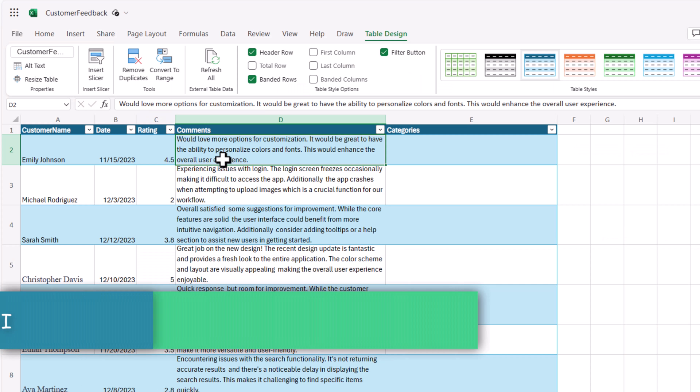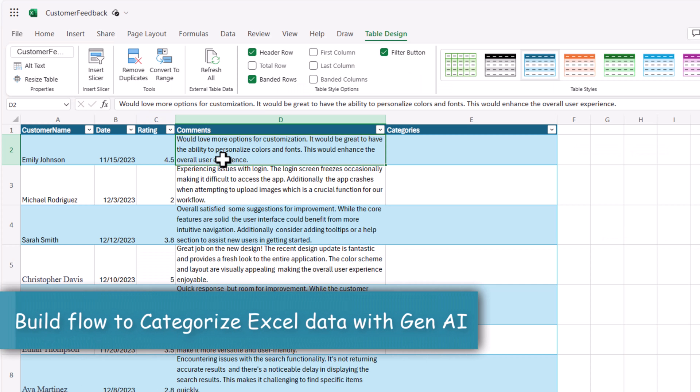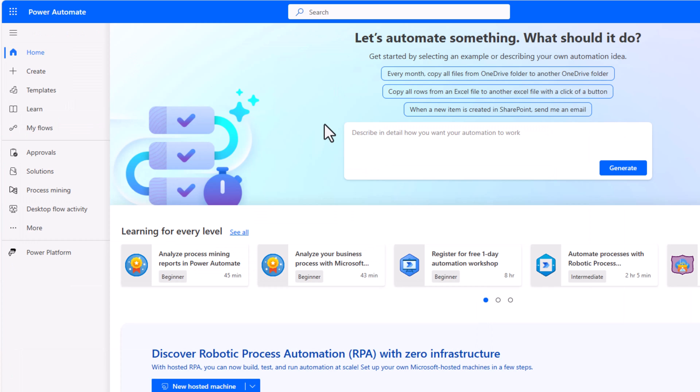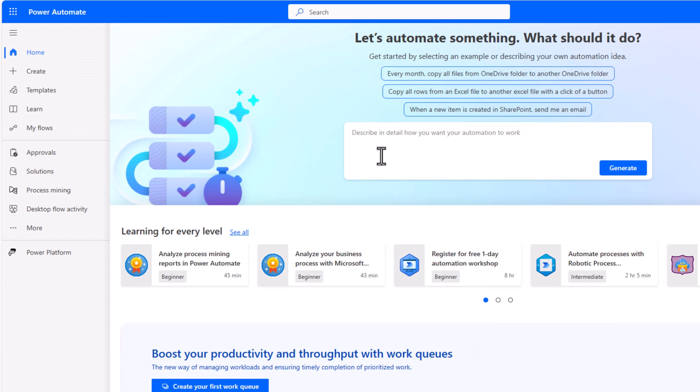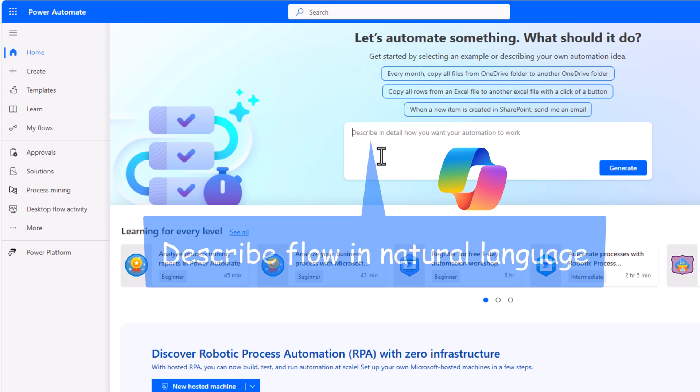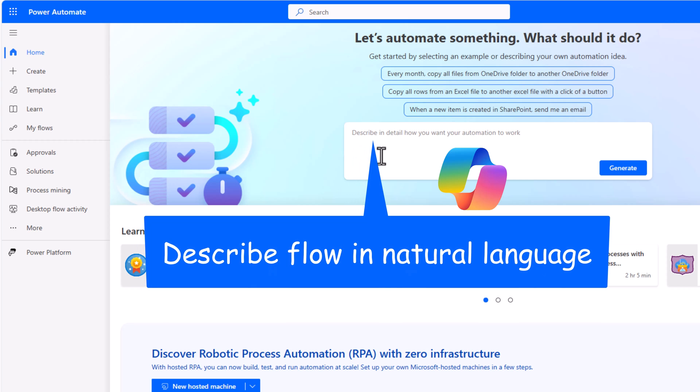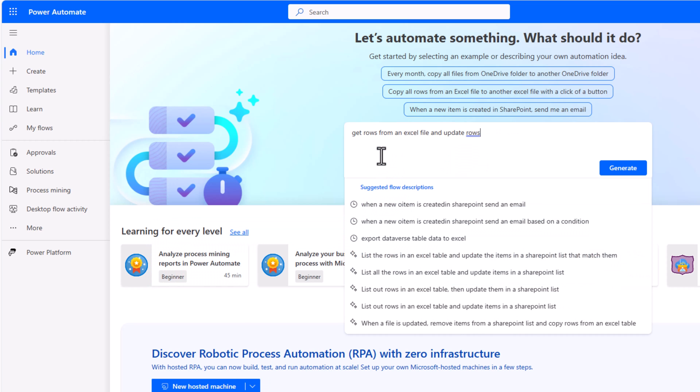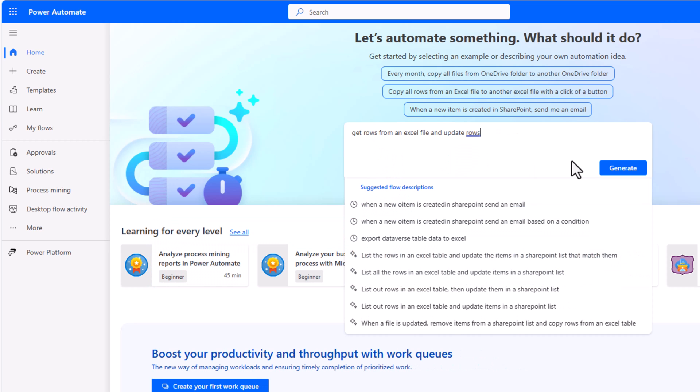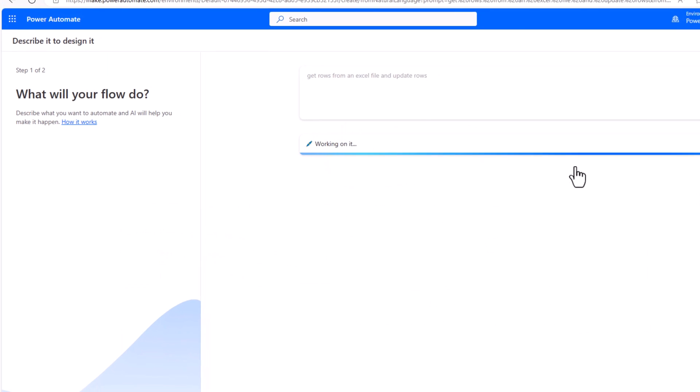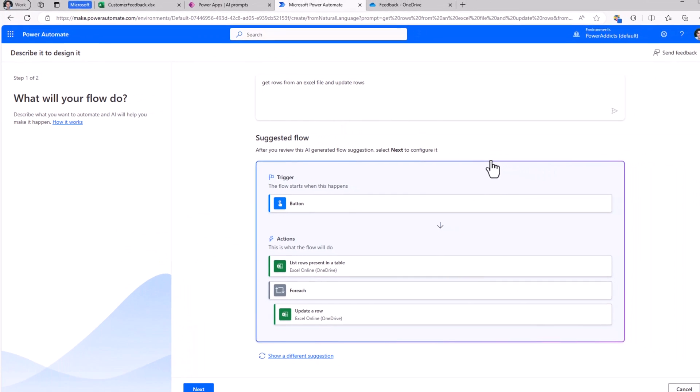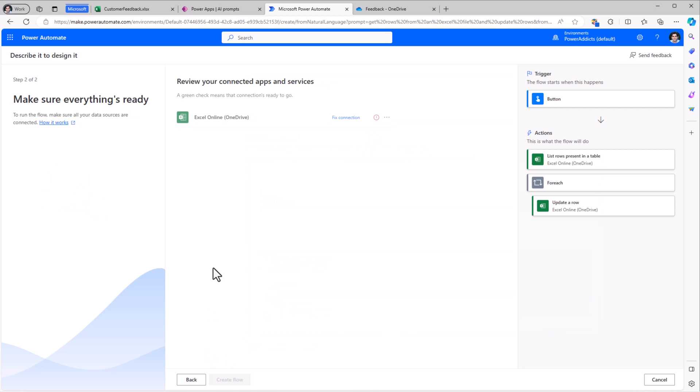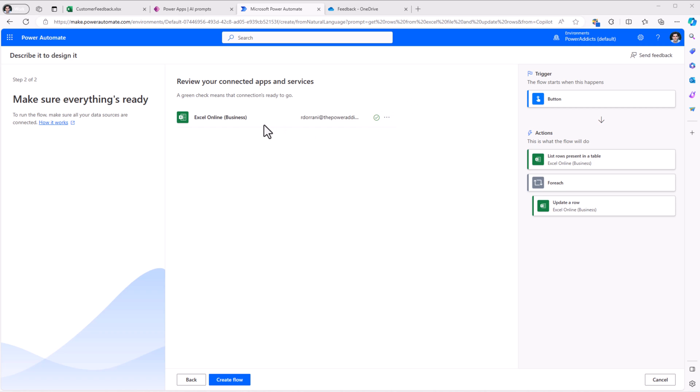To categorize all the data in my Excel file in one go, I will take advantage of Power Automate. I would like to build a flow that can loop through all the rows of my Excel file and then update the rows. So I'll provide my intent. Click generate. AI Copilot recommends a suggested workflow. I'll click next. It creates the connection. I'll go ahead and click create the flow.